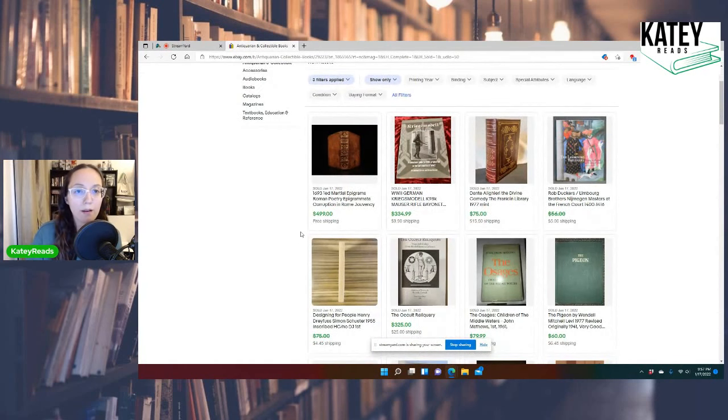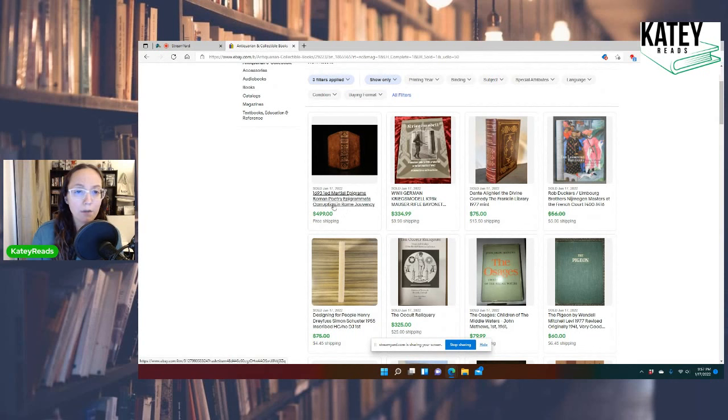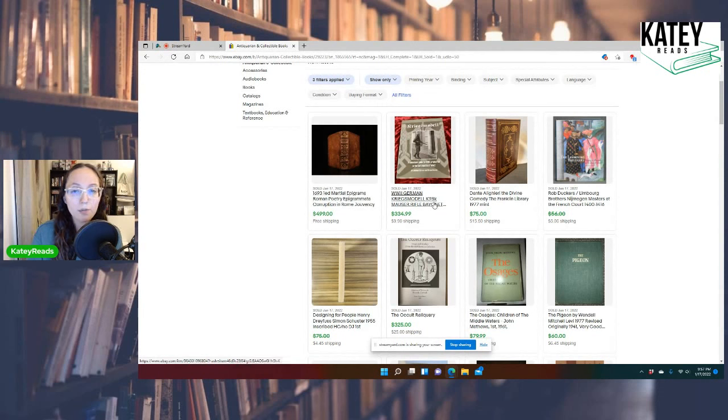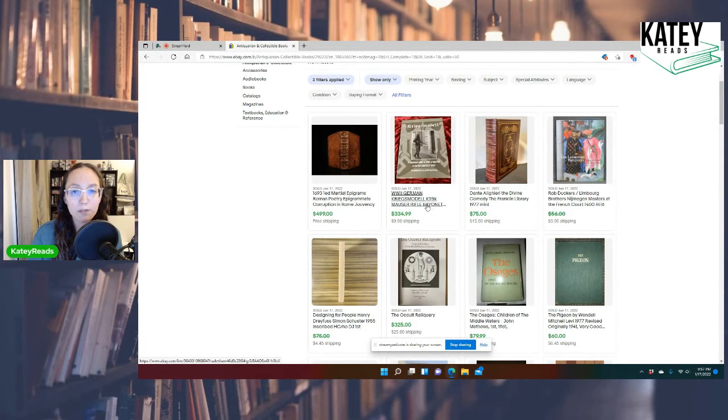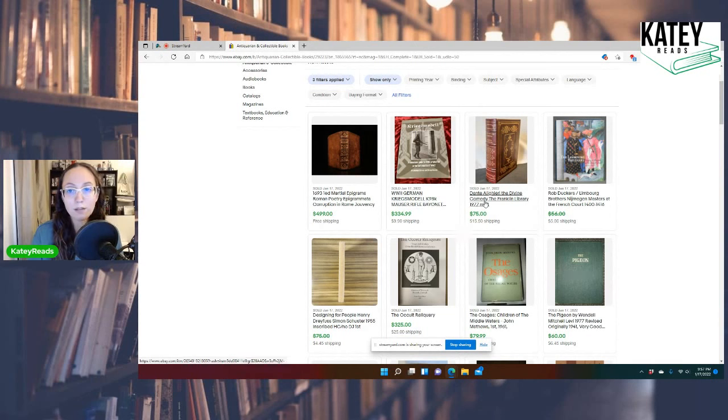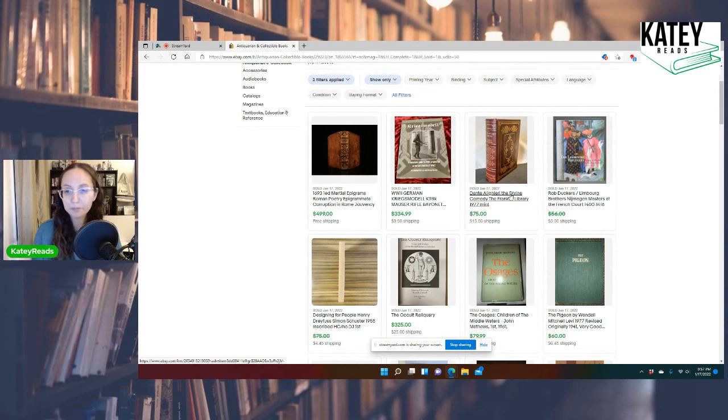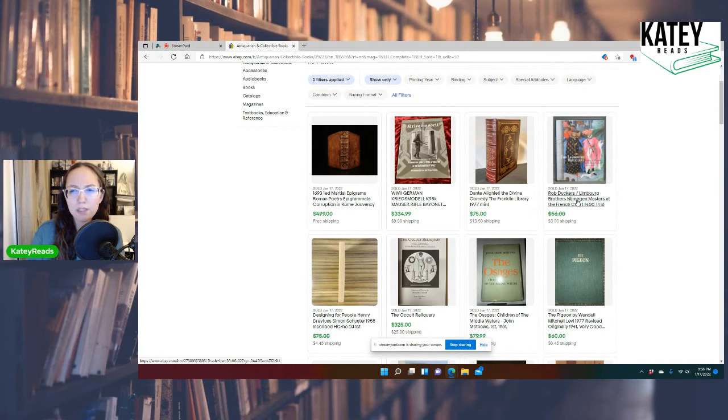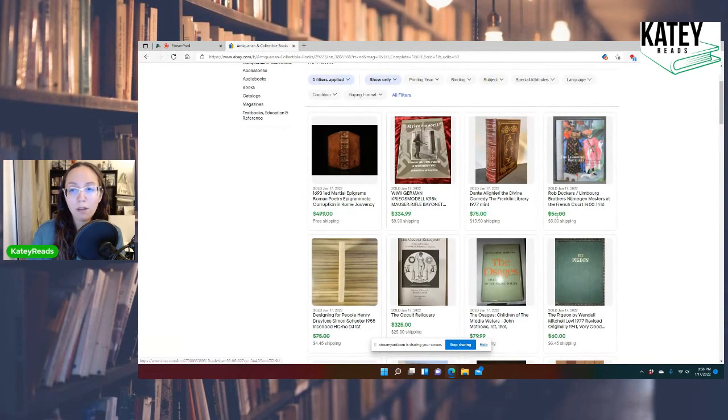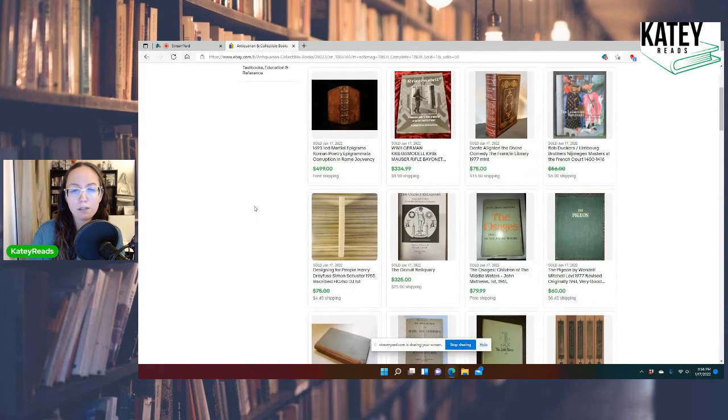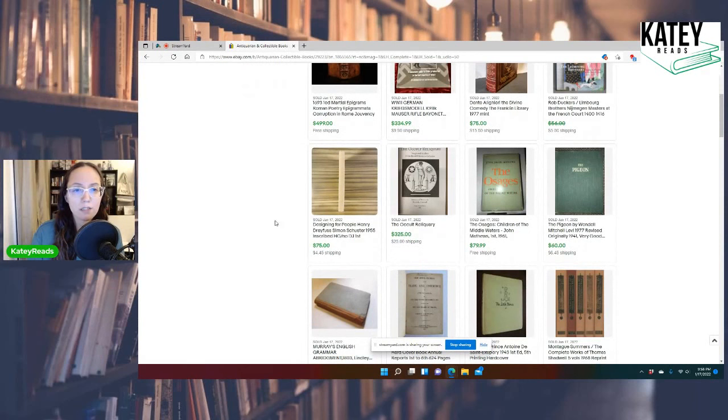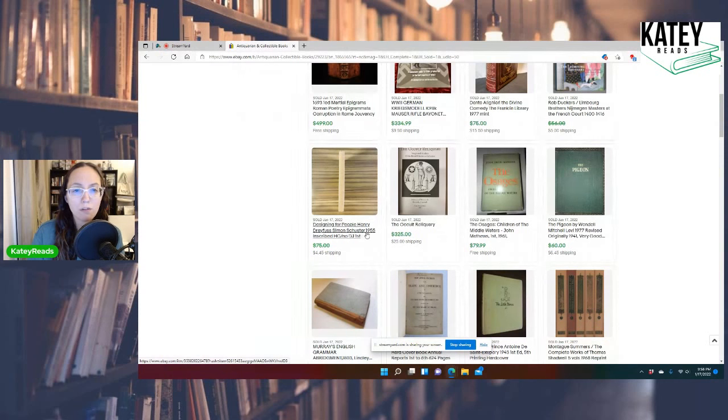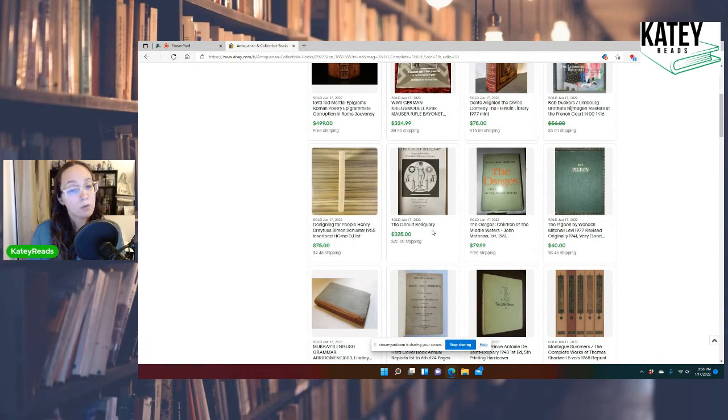So now we have books that sold for over $50. We have, wow, 1693 Marshall Epigrams, Roman Poetry. Good Lord. WWII, World War II, German Kriegs Model Rifle Bayonet. What in the world? That went for $334. Holy crap. Dante, the Divine Comedy, the Franklin Library. This is like mint condition book. It's beautiful. Look at that leather. That's gorgeous. Sold for $75.